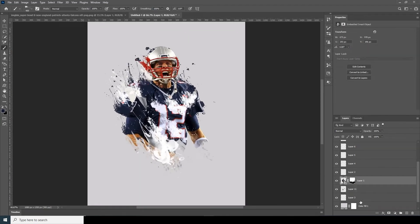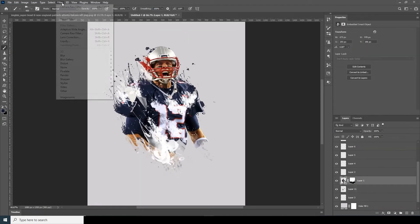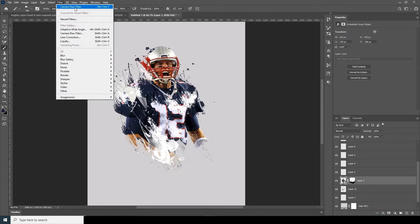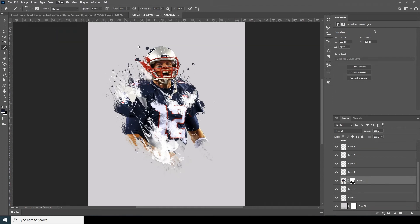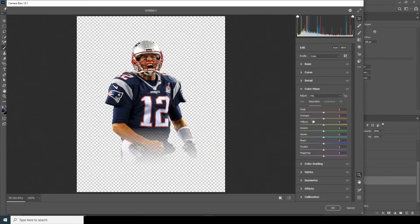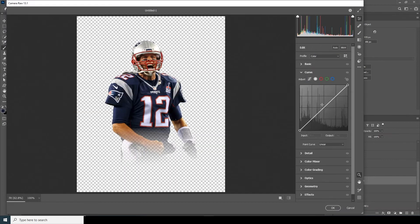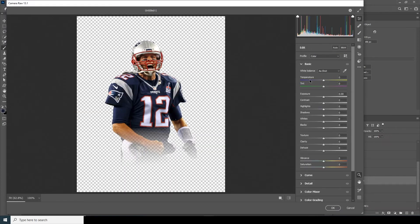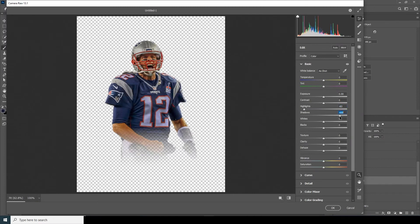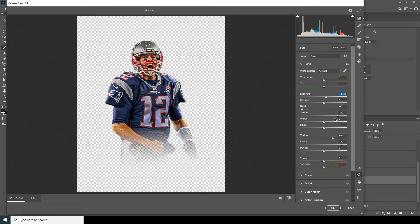Now select the layer, go to Filter, and go to the Camera Raw Filter. Let's add some color corrections. From the Basic tab, decrease the highlights, increase the shadows, increase the texture and clarity. Maybe let's also increase the exposure just a little touch.